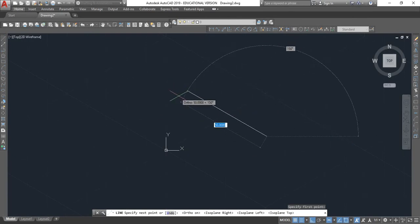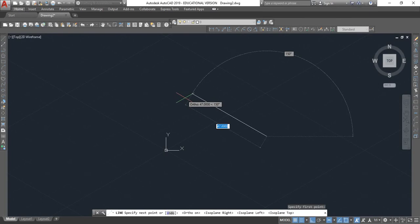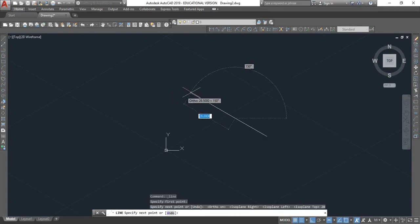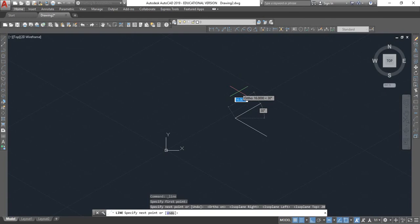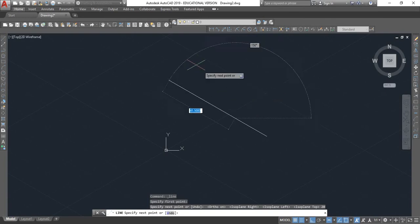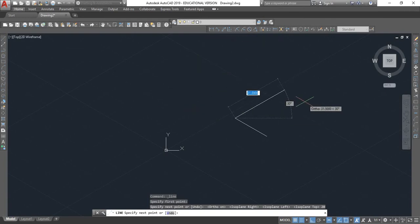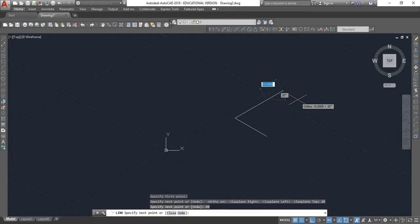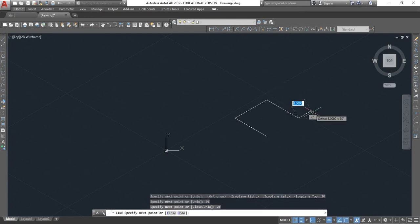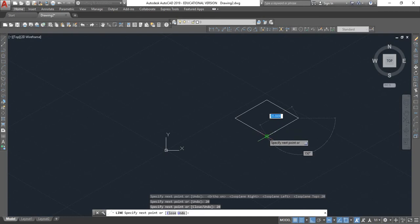So I'm going to type the distance of 20, hit enter. Okay, and then I'm going to go to the right 20, down 20, and over 20.